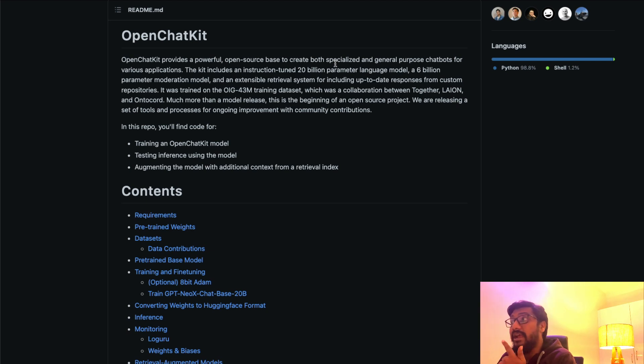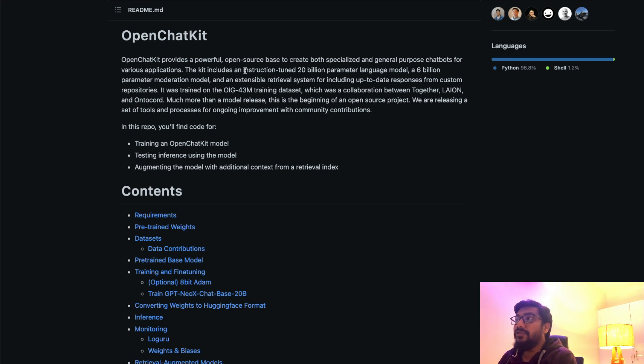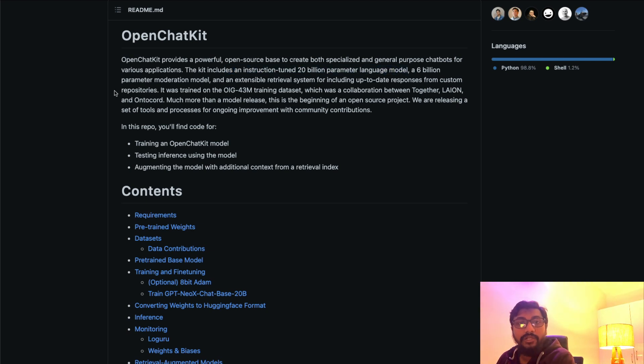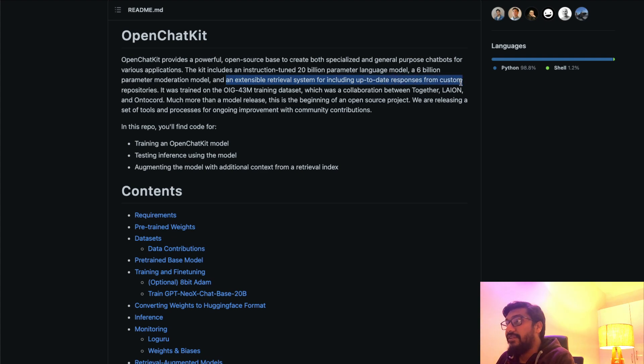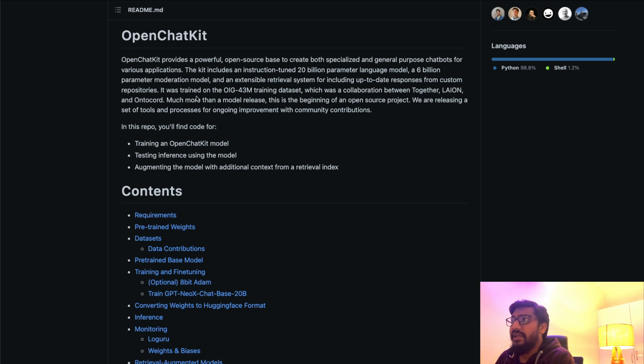What is OpenChatKit? OpenChatKit provides a powerful open source base to create both specialized and general purpose chatbots for various applications. What does this kit include? It includes an instruction tuned 20 billion parameter language model, a 6 billion parameter moderation model, and an extensible retrieval system for including up-to-date responses from custom repositories.